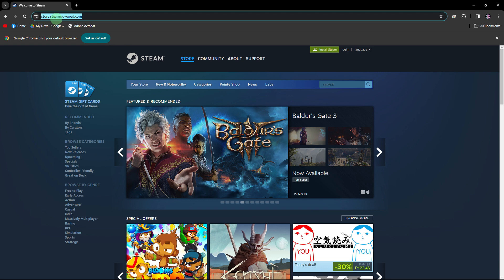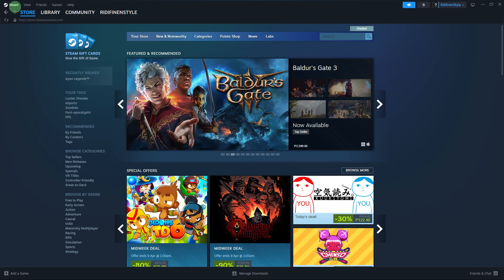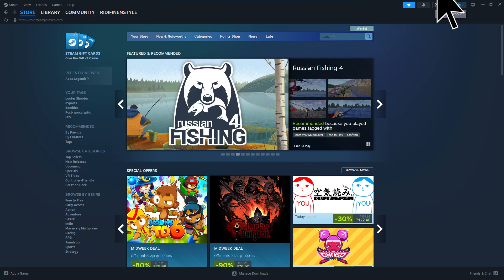If you haven't already, download and install the Steam client from the official Steam website, and create a Steam account if you don't have one already. Then open the Steam client on your PC and log in to your Steam account.